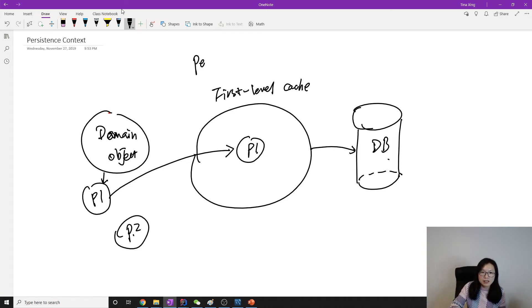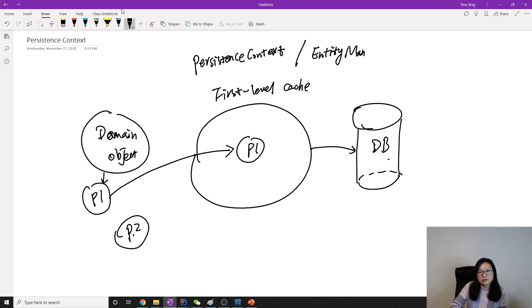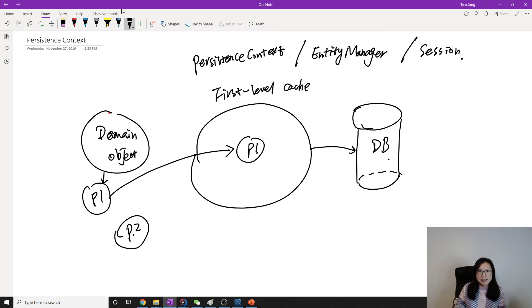So now you understand the first level cache, right? First level cache also has some other names like persistent context.